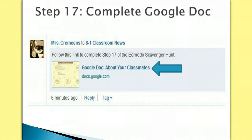Another cool thing it can do is create a form that allows you to turn in your homework paperlessly. I created a quiz form using the statements that you guys created in our icebreaker activity, Two Truths and a Lie.